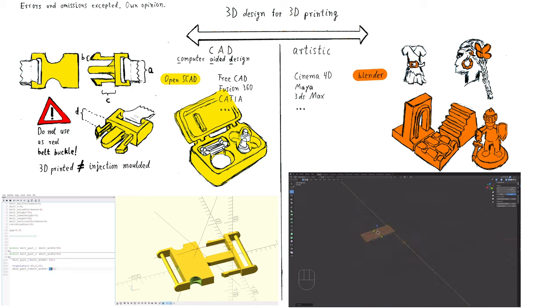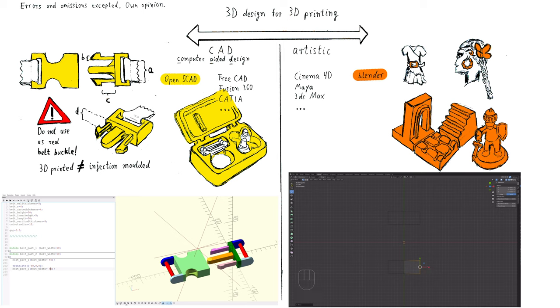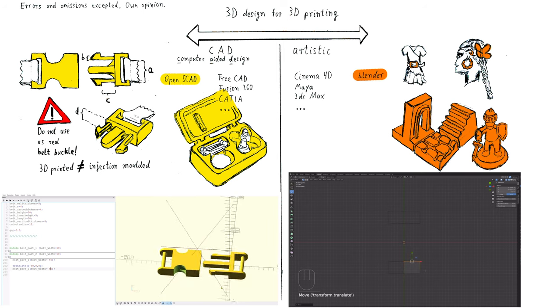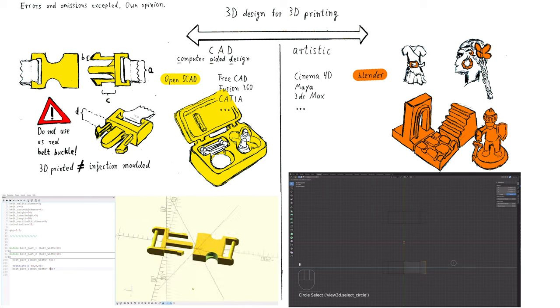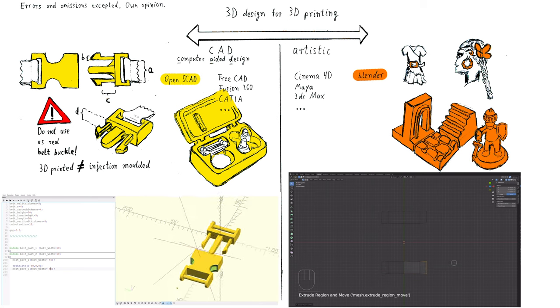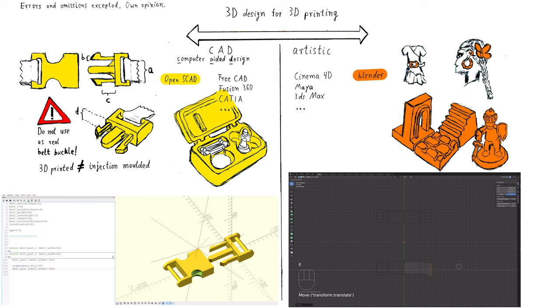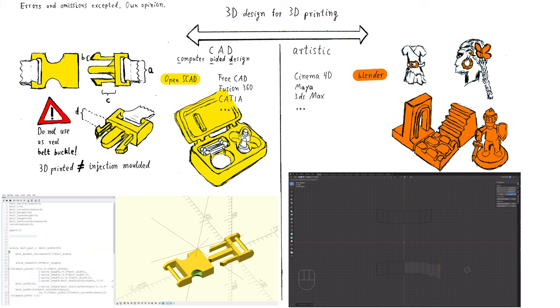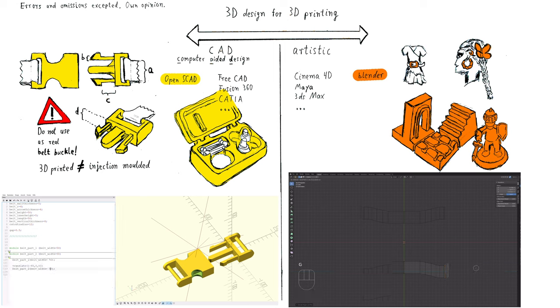The reasons why it is special and one of the most powerful software on the market would fill a whole separate video. However, some programs like Cinema 4D appear to be very friendly for beginners and you fast see results. Blender takes a lot of time to learn the basics in.